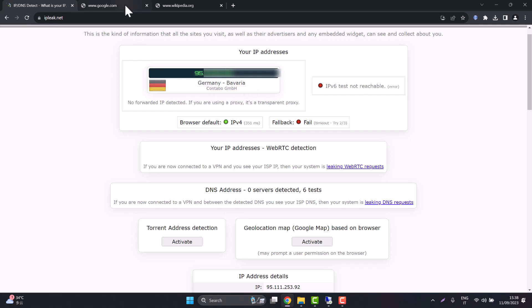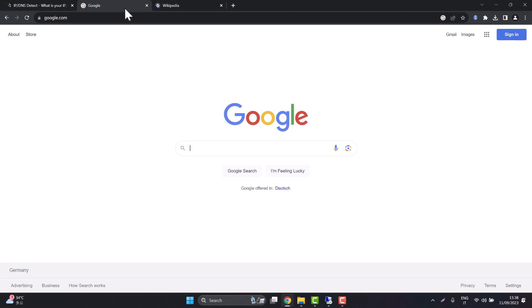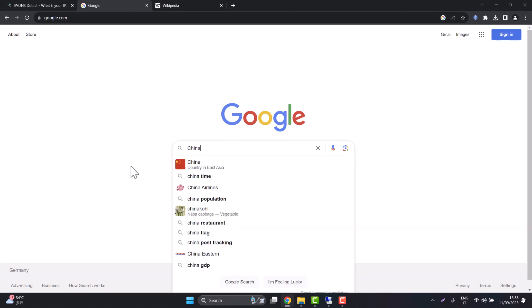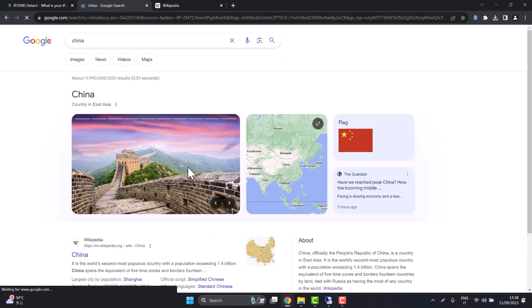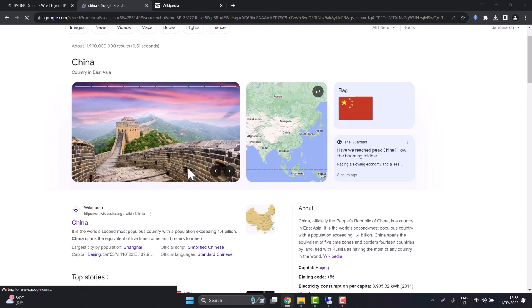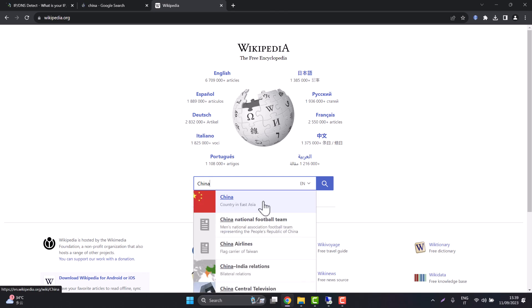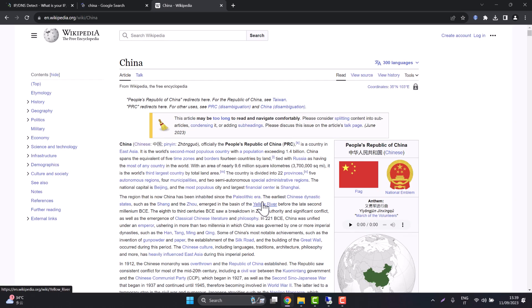Let's refresh the pages. Google as you can see is unblocked and we can freely navigate the internet. Now let's also test with Wikipedia. There you go internet is free once again.